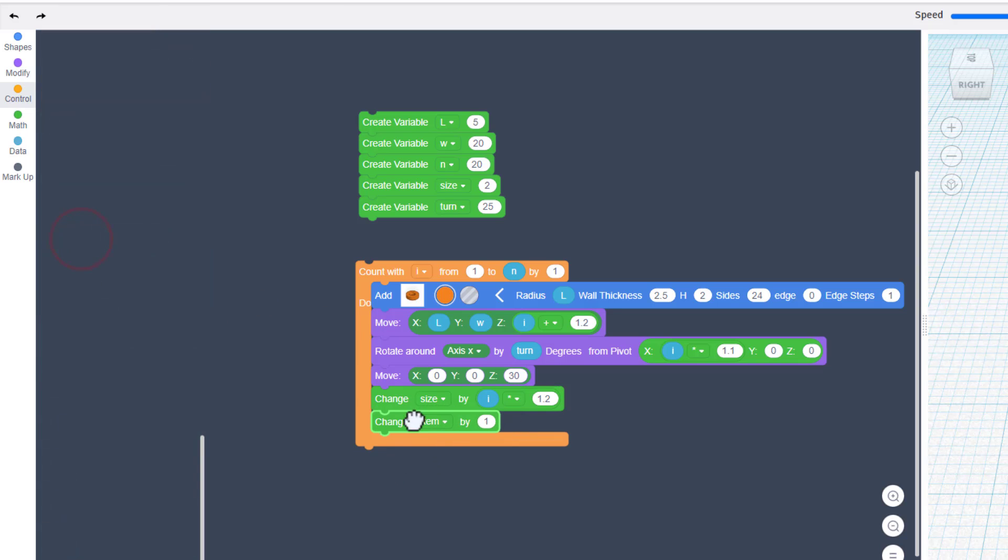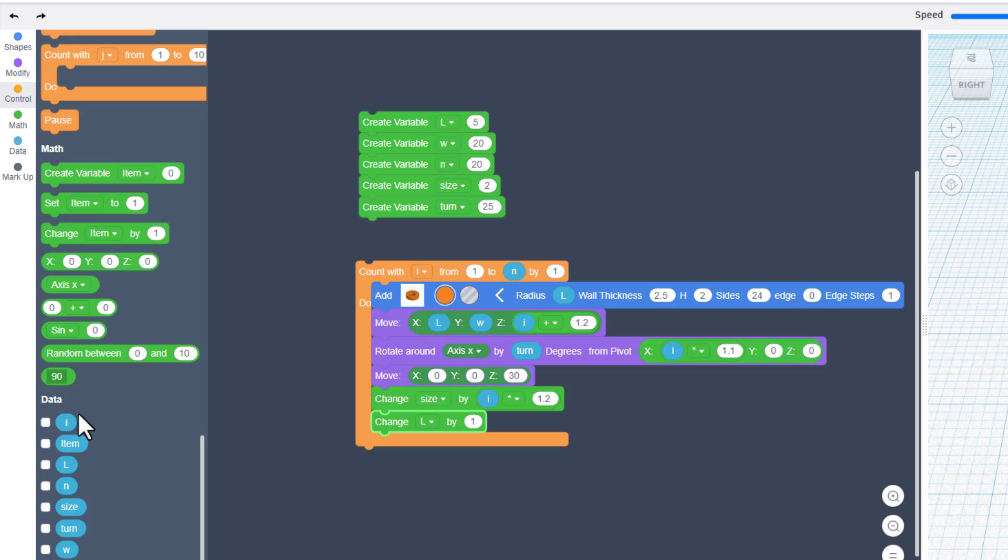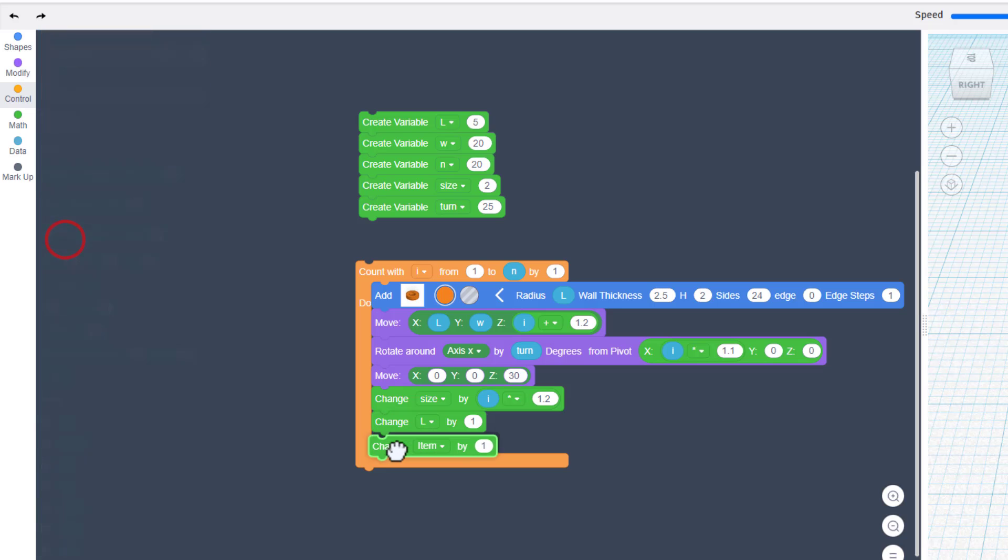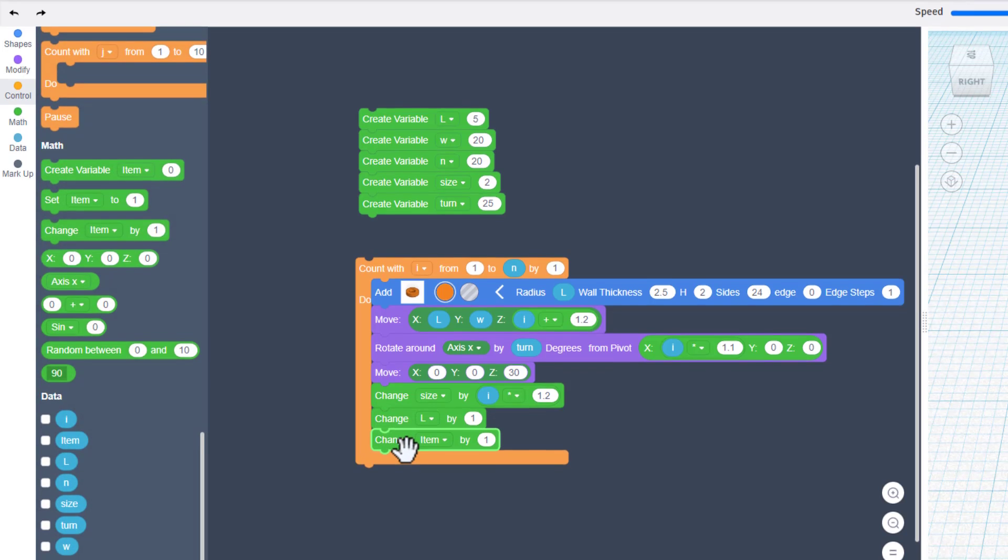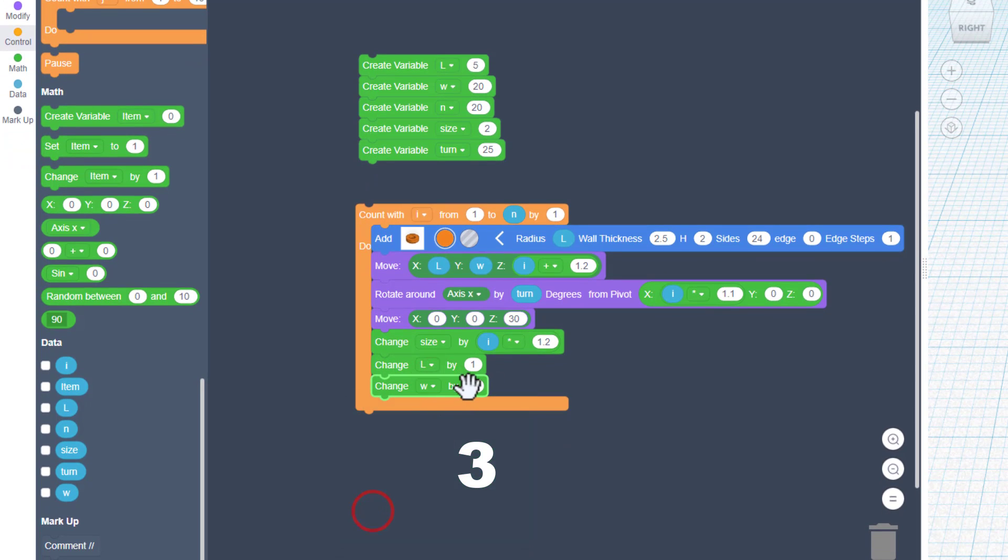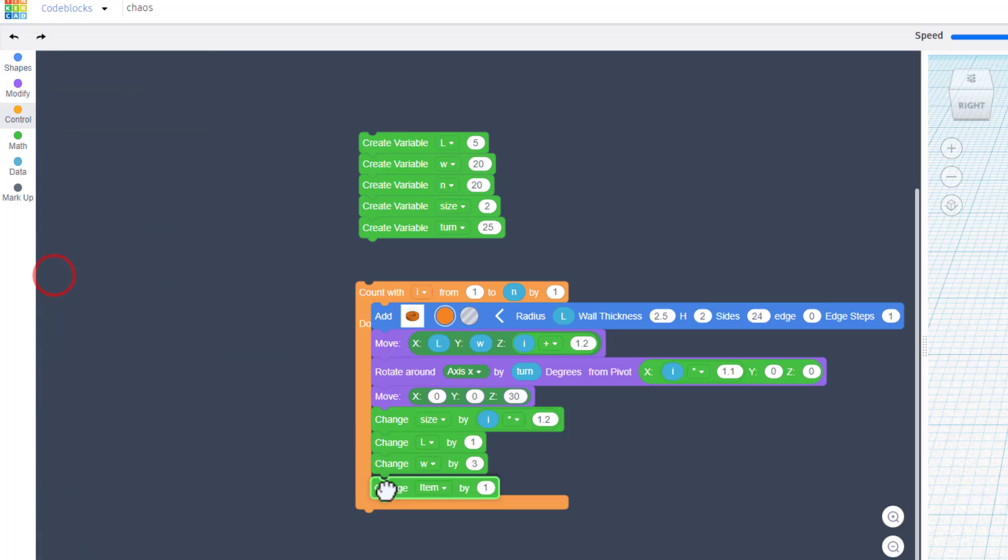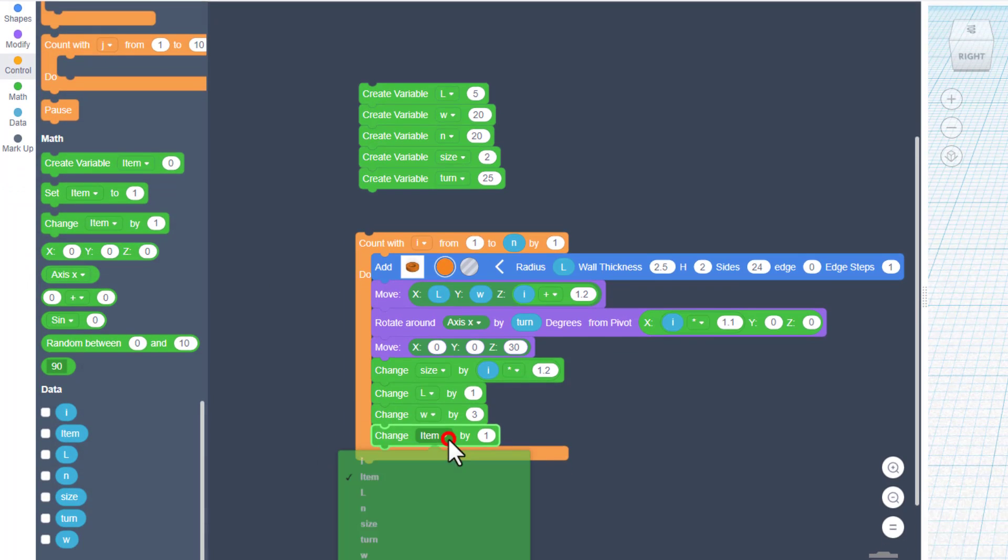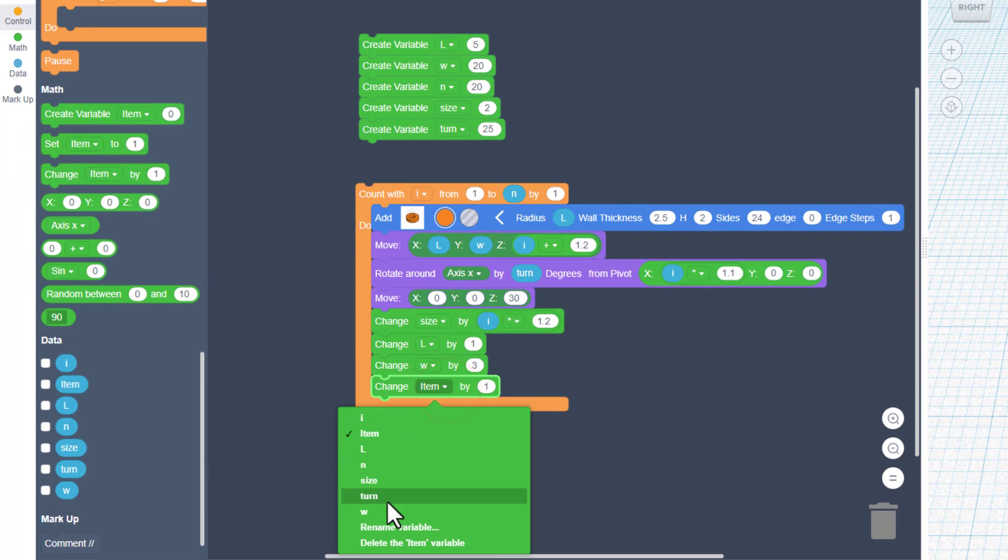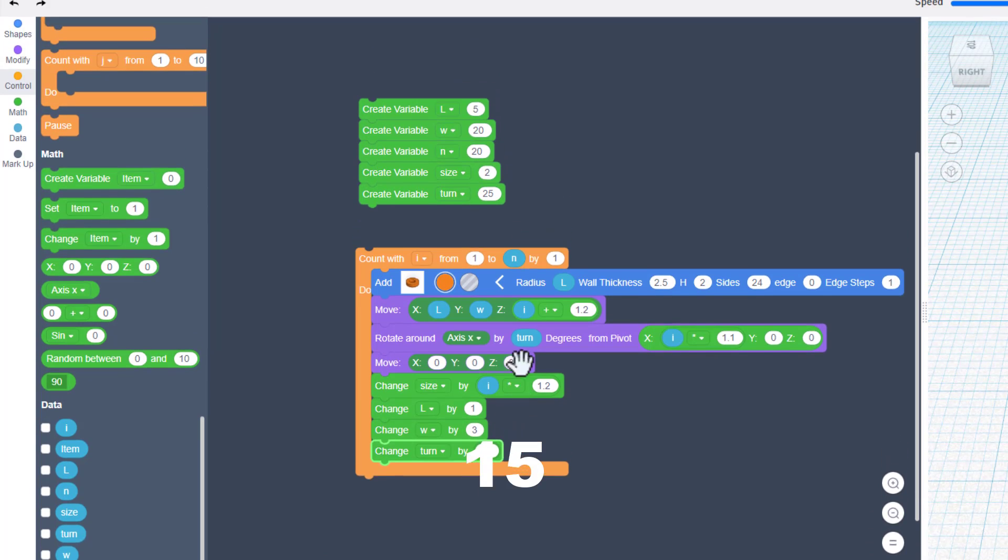Bring out another change, make it so it's L, and we'll keep it changed by 1. Bring out another change item, make it W, and this time we'll change by 3. And then finally the last one, we're going to change turn, and I'm going to tell you to change it by 15 degrees.